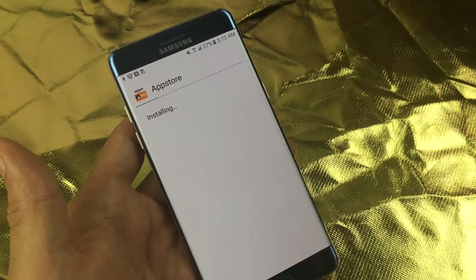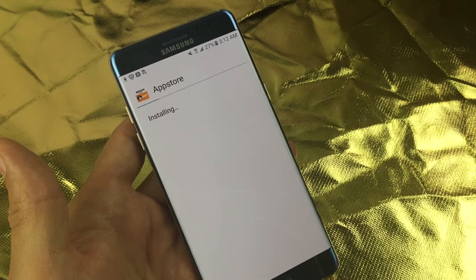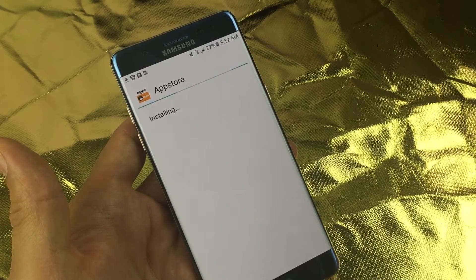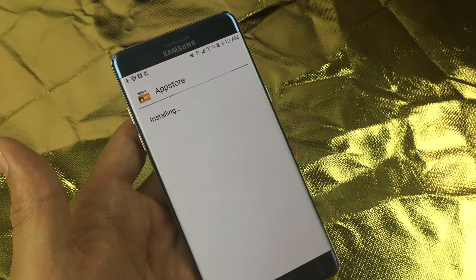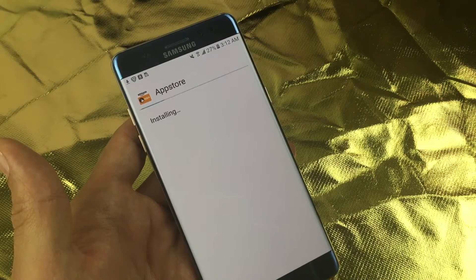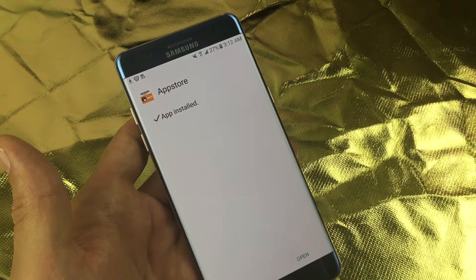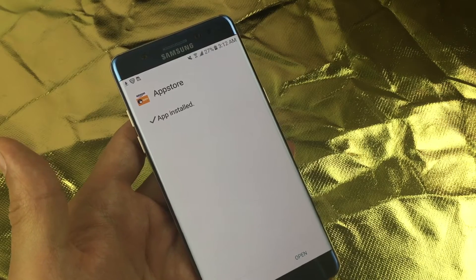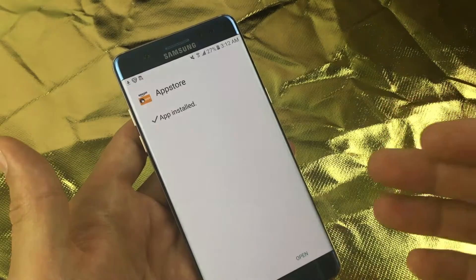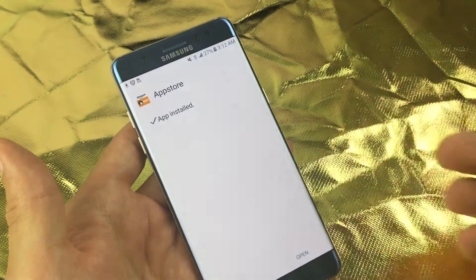It gives us a second to install. The reason why the Amazon App Store or Amazon Video app is not in the Google Play Store is because of something to do with Google and Amazon.